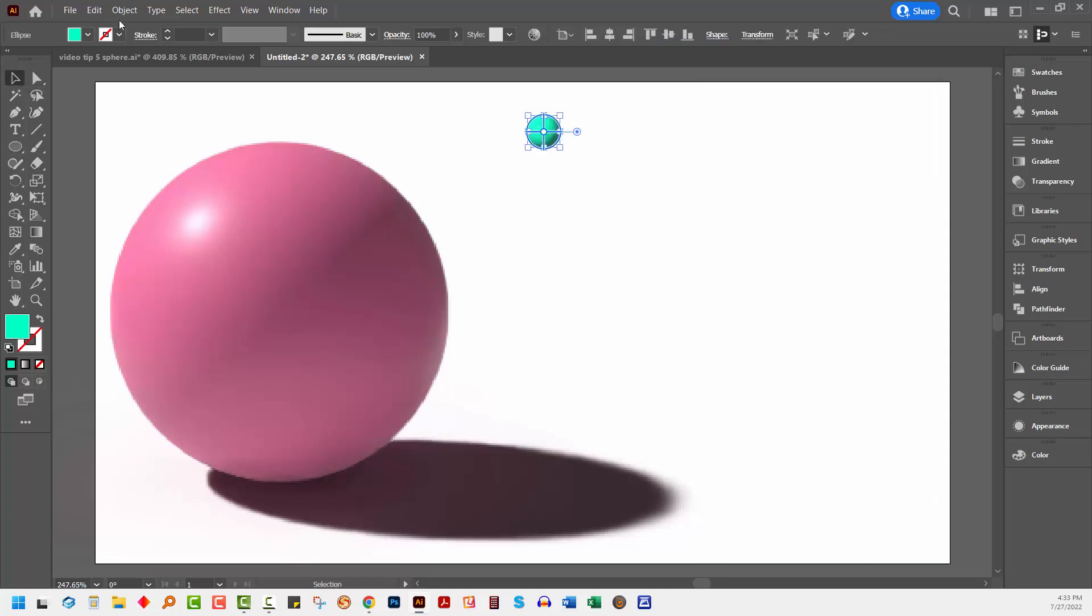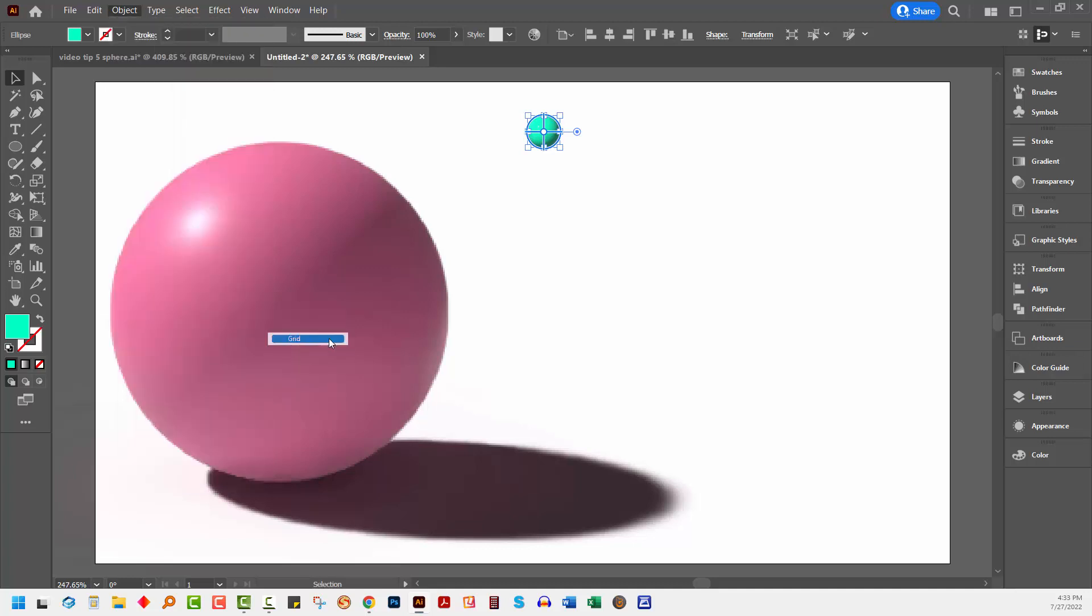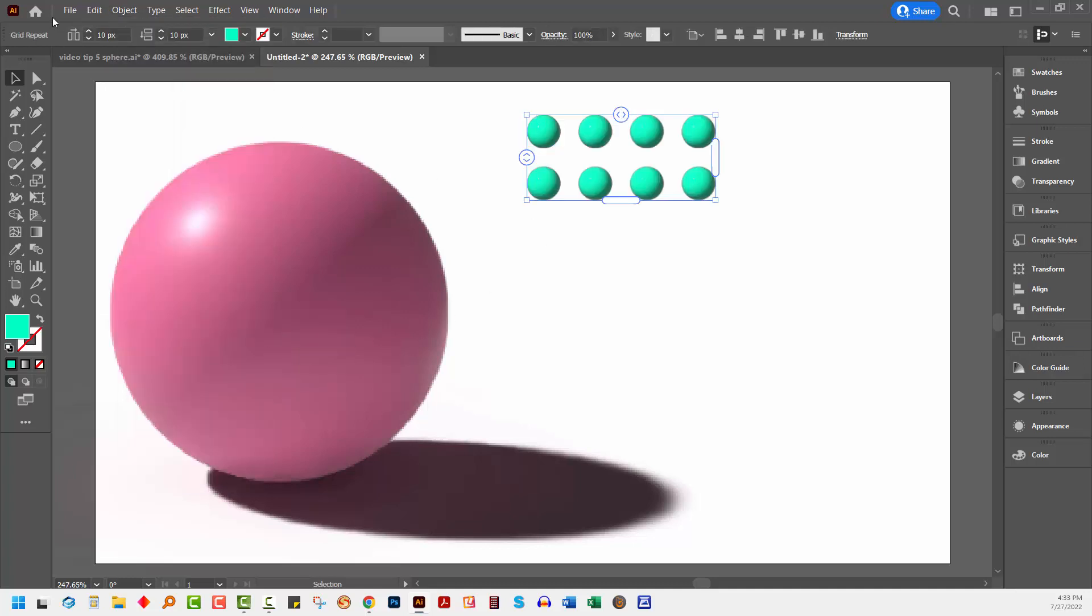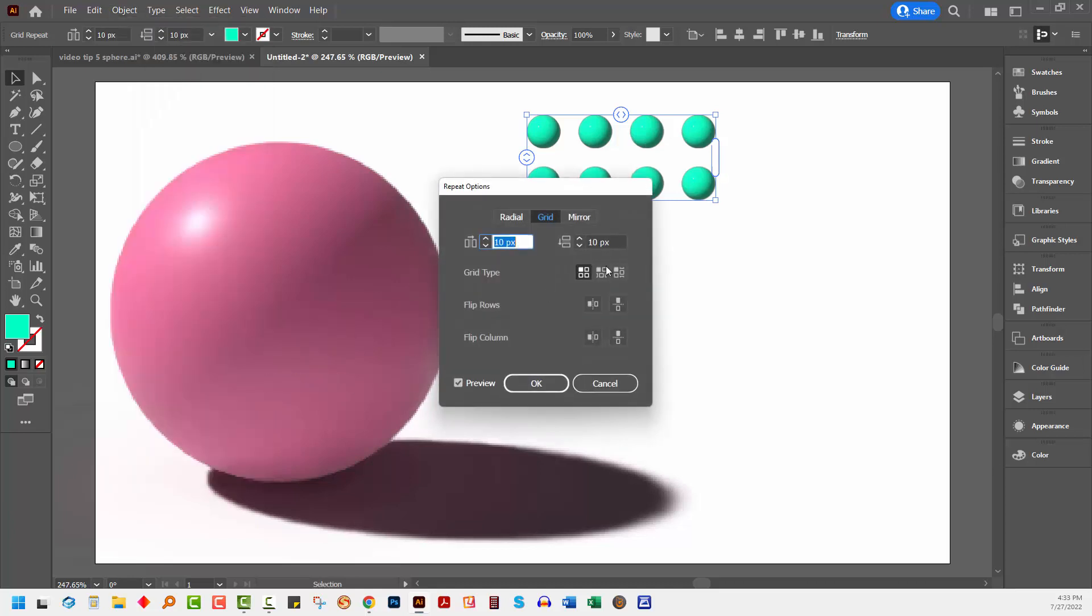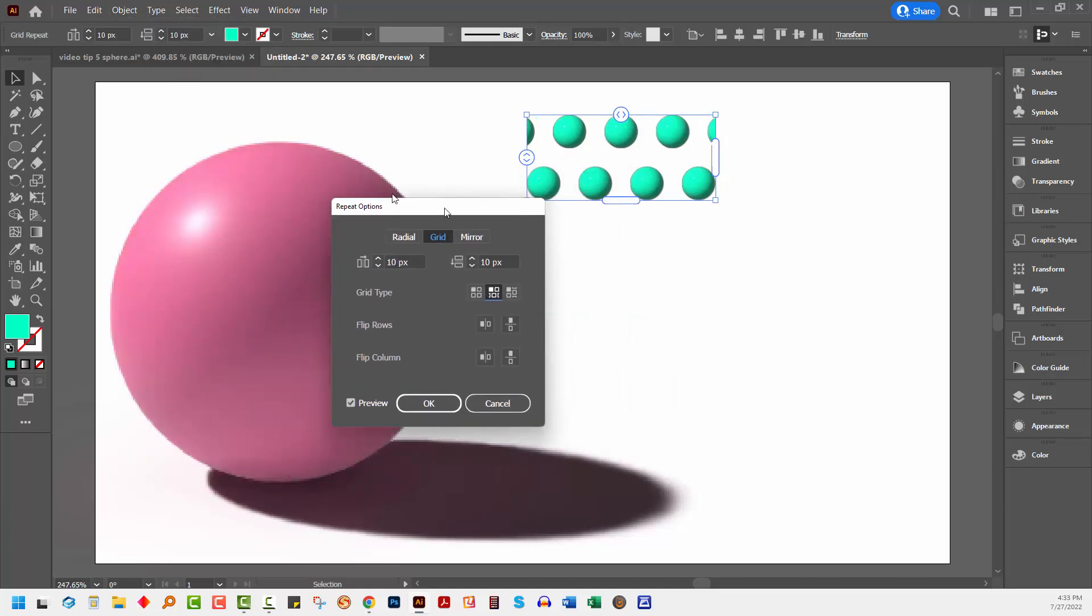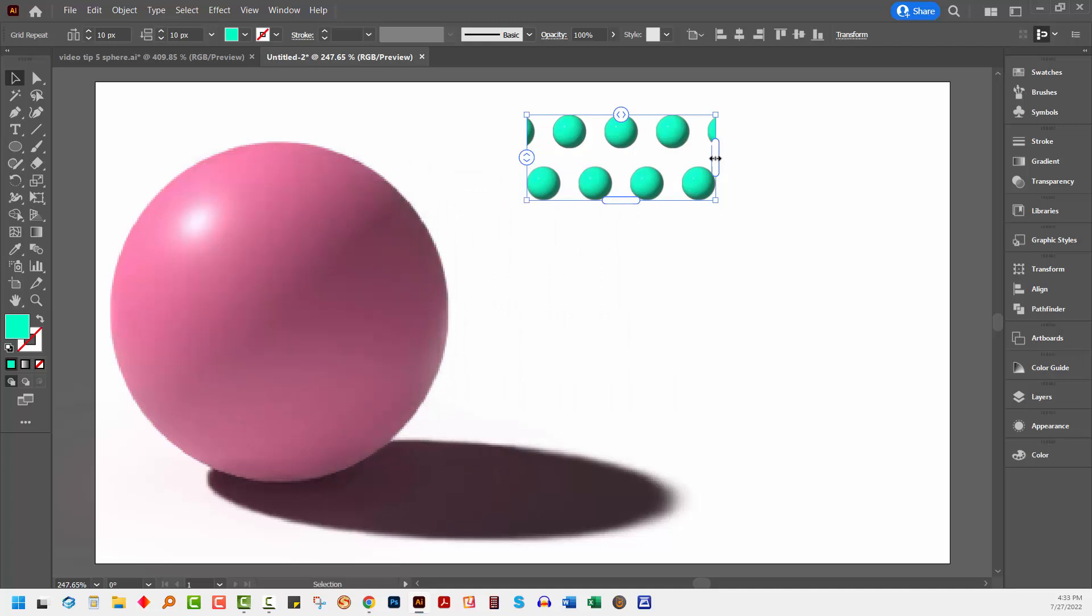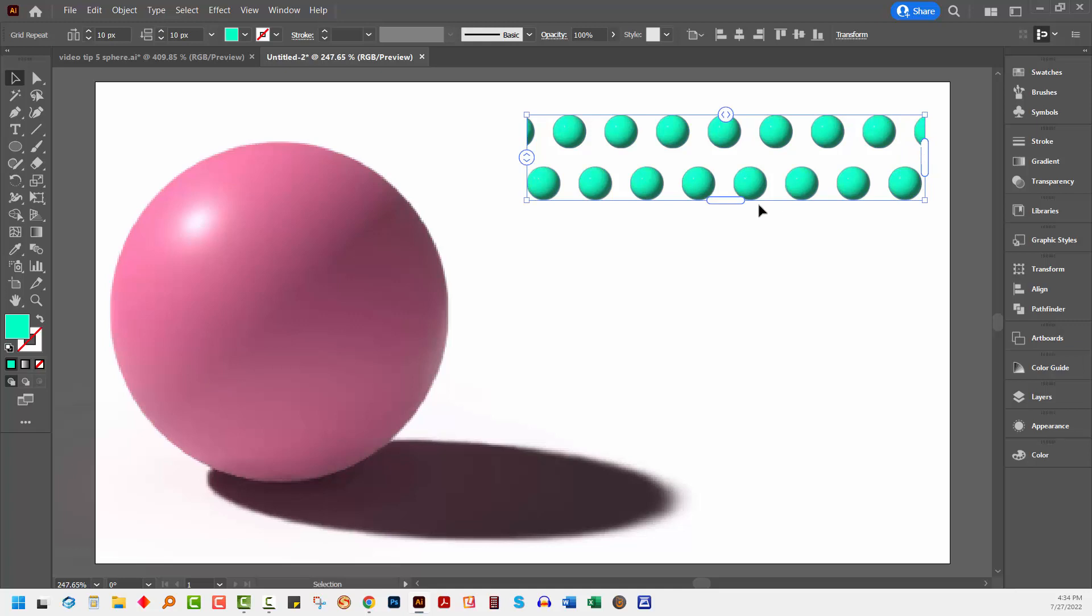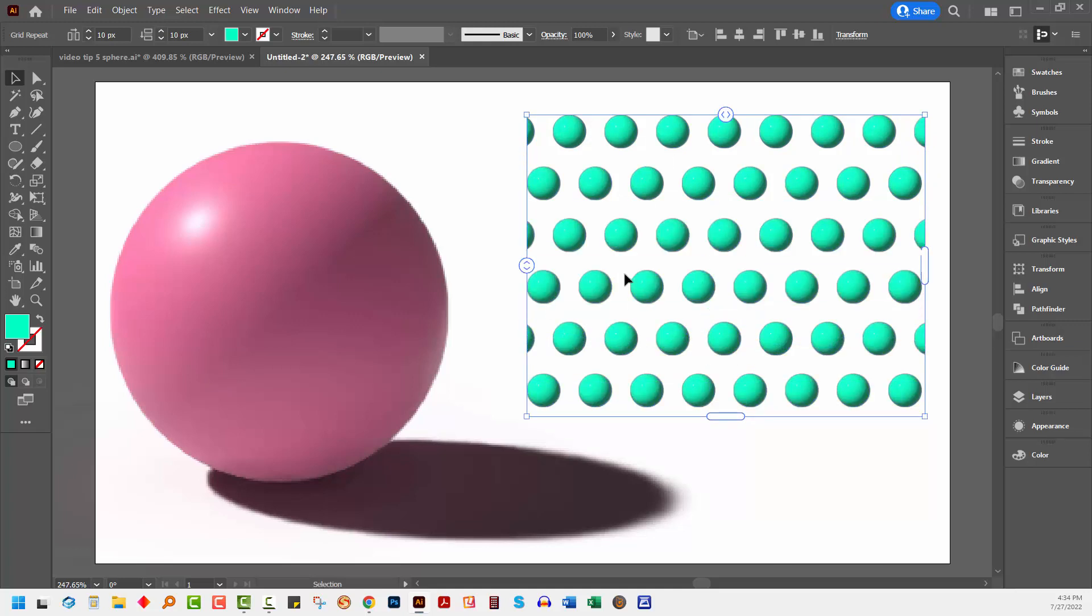I'm going to select it and choose Object and then Repeat and Grid. Then I'll choose Object Repeat and go to Options because I want to select this grid type, a sort of offset grid. I'll click OK and drag out to create a large-ish size block of dots because these are ultimately going onto this shape.